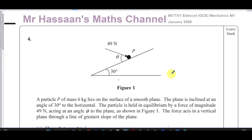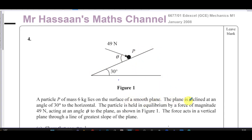This question, in parts A and B, is about statics. You've got this particle P, which is of mass six kilograms, lying on the surface of a smooth plane — meaning we don't have any friction. The plane is inclined at an angle of 30 degrees to the horizontal. The particle is held in equilibrium by a force of magnitude 49 newtons acting at an angle theta to the plane, as shown in figure one.